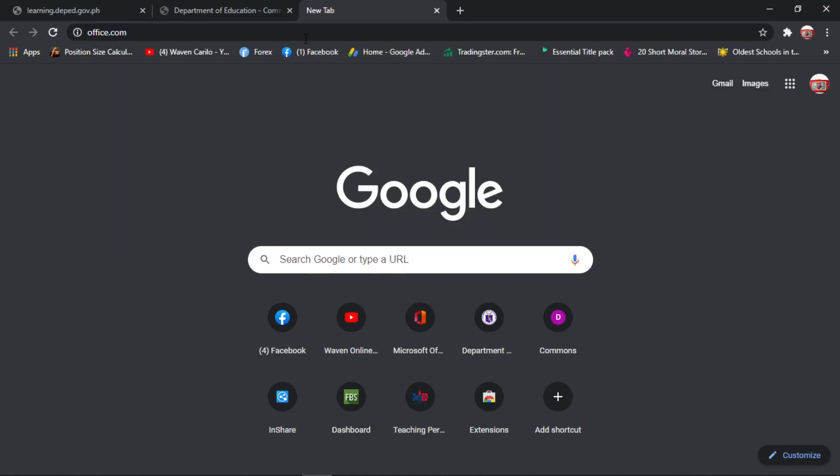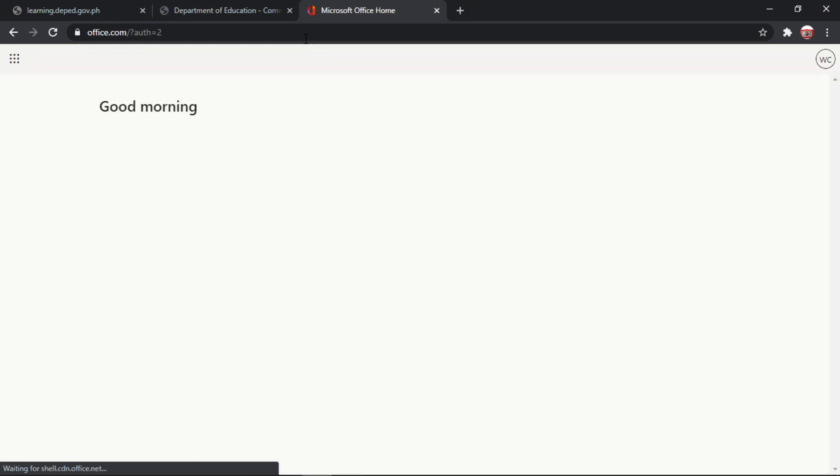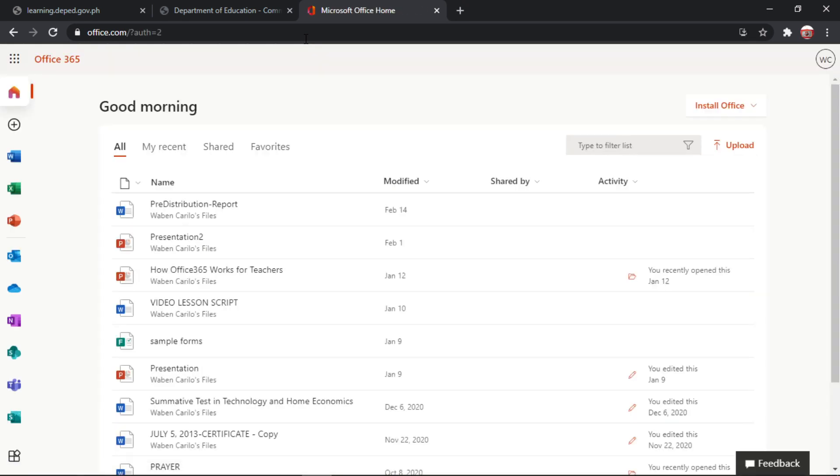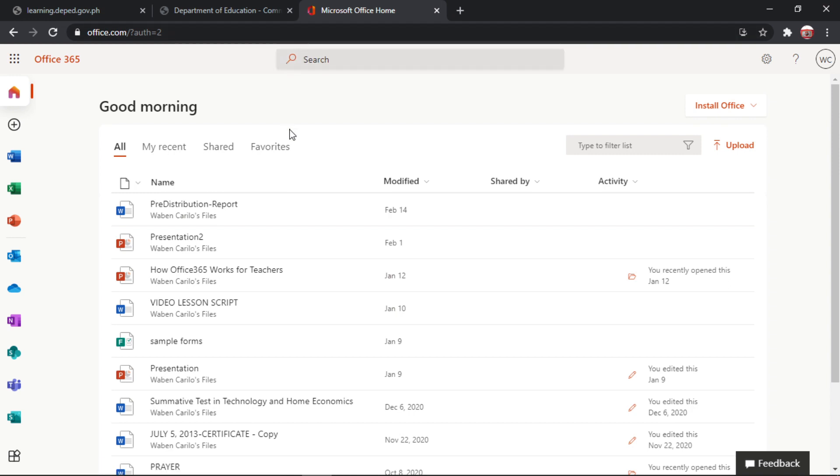Okay, office.com. Then, kung wala pa kayong Office 365 account, pwede nyo kunin ito sa inyong ICT officer. Okay, para makapag-create po kayo ng account dito sa office, makapag-create kayo ng Office 365 account.